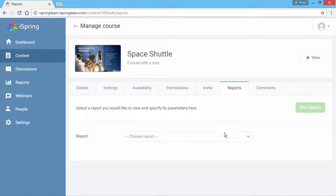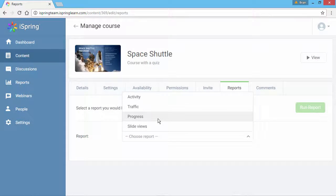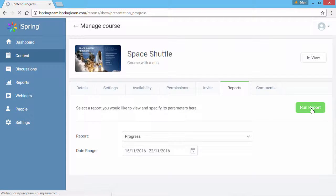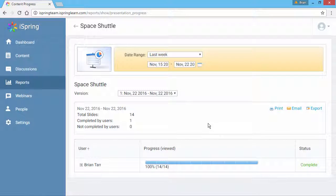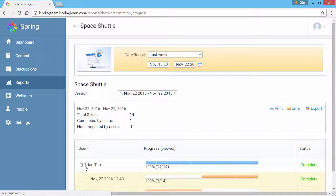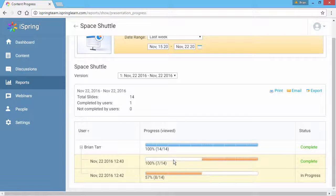From the dropdown menu, select a progress report. Now click Run Report. Here you can see my progress for the entire course, and by expanding this tree, you can see both of my attempts.